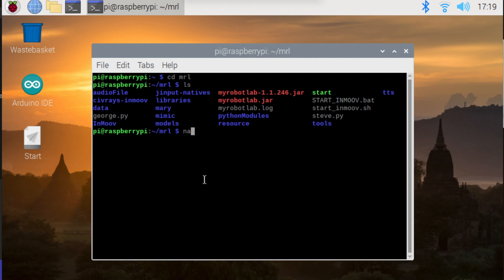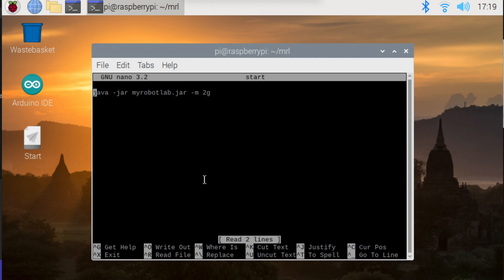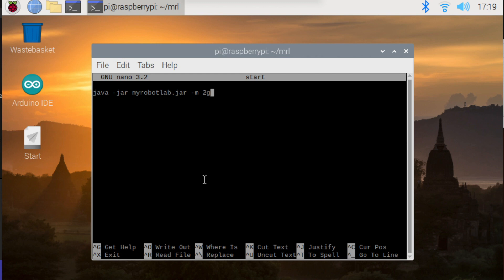So in here I've got java -jar myrobotlab.jar and then this bit at the end I've got -m2g. That's just to allocate a little bit more memory. So that -m stands for memory. And we're giving it 2g because I was finding that the Mary speech service was running out of RAM. So I've just put this inside this start file so I don't have to keep remembering this and typing this out all the time.